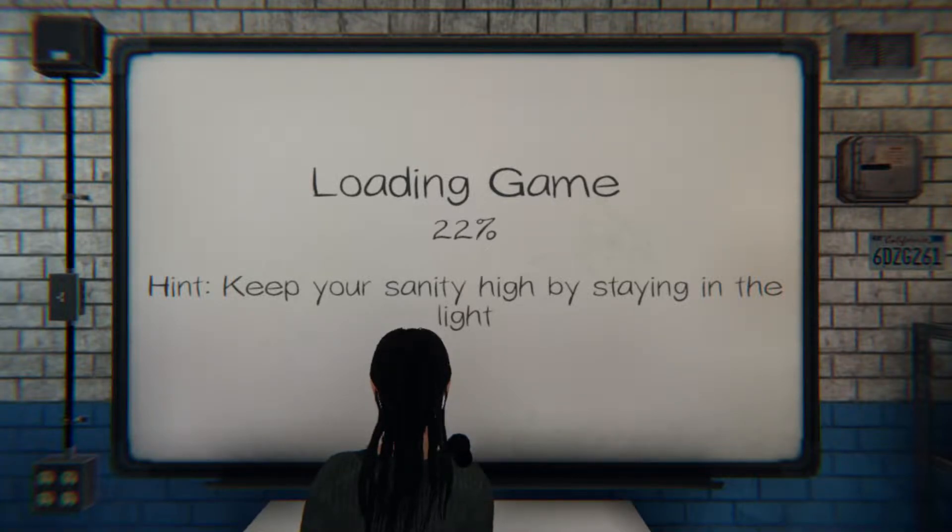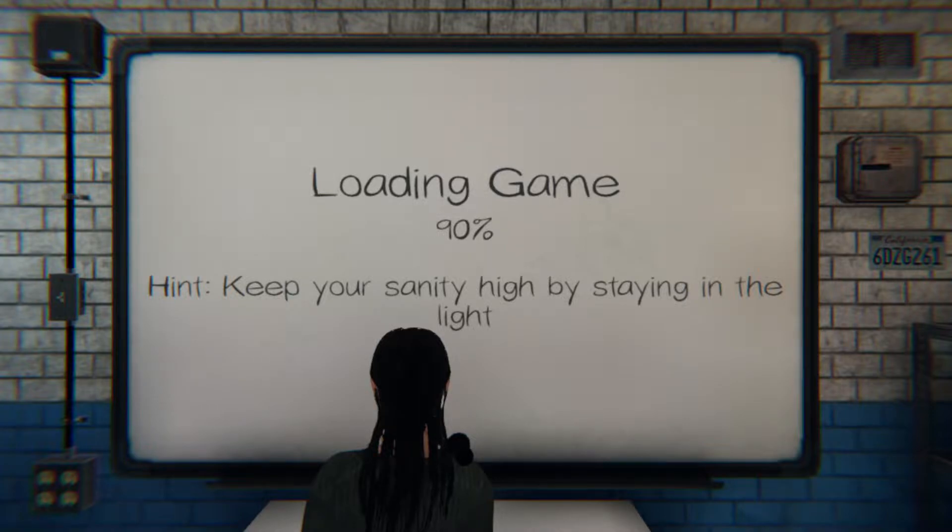Keep your sanity high by staying in the light. So just stay in the truck. Got it.